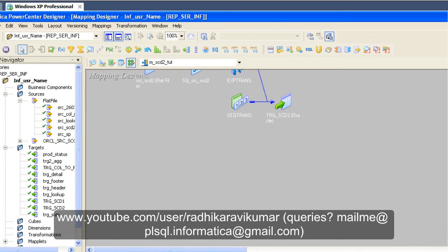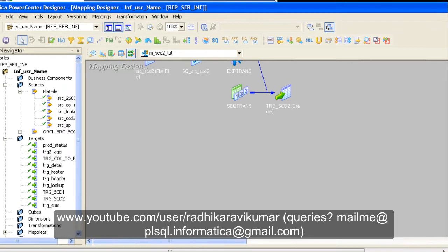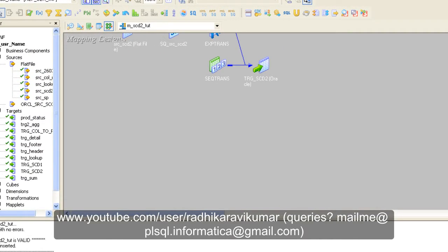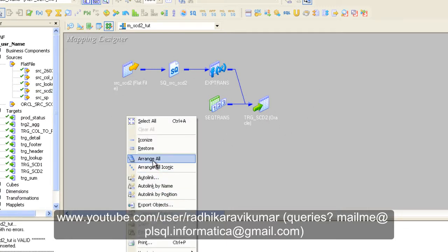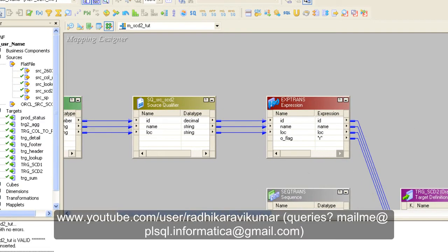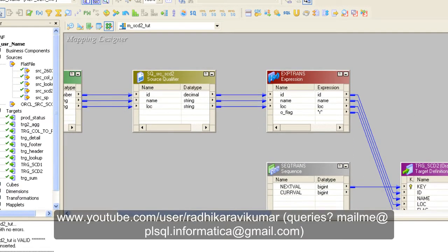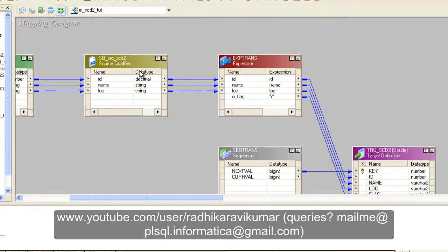Hello friends, Radhika Ravikumar here. Welcome back. In this tutorial we'll continue with our SCD Type 2. In the previous tutorial we saw how to create the insert flow for SCD Type 2 — dragging and dropping records from source to target with an extra field called flag and a key. I also explained why we can't use an ID as our primary key in the target, and can use only the key as the primary key.